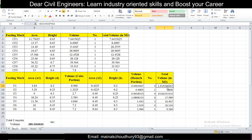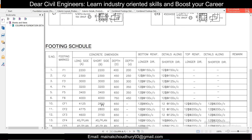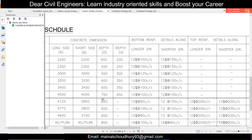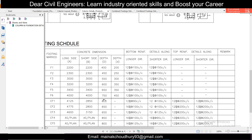Similarly, we can calculate the volume of all other footings. This has been a practical example of how to calculate the volume of a footing with haunch.